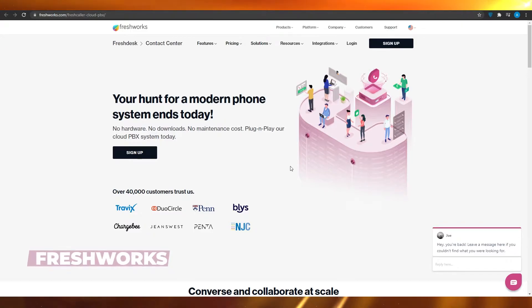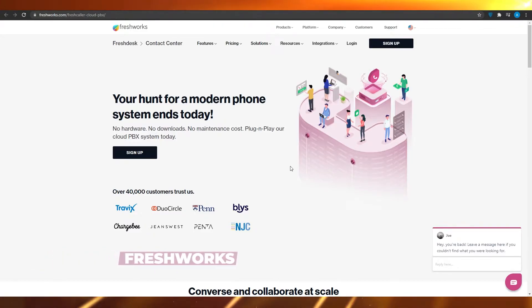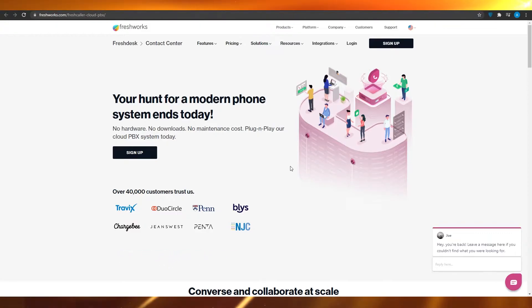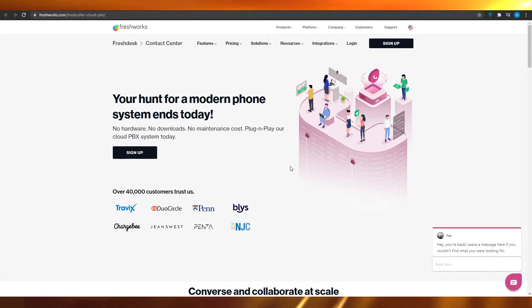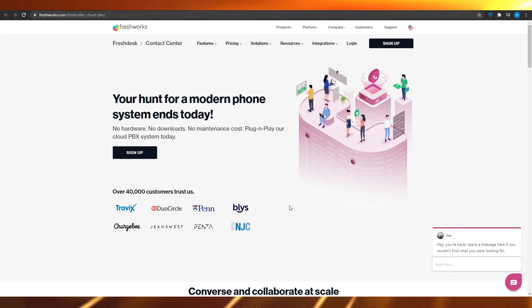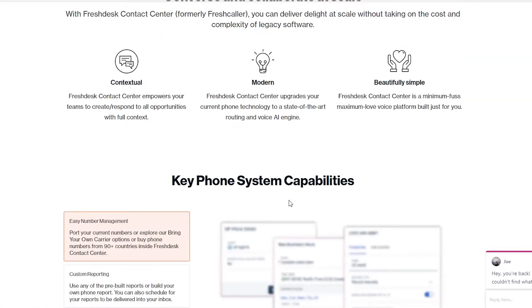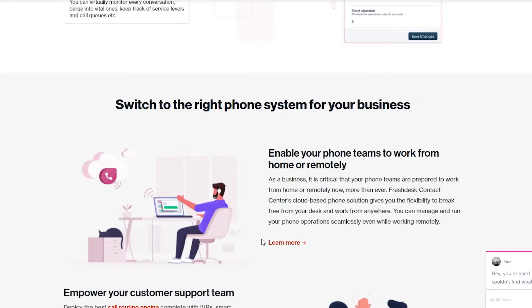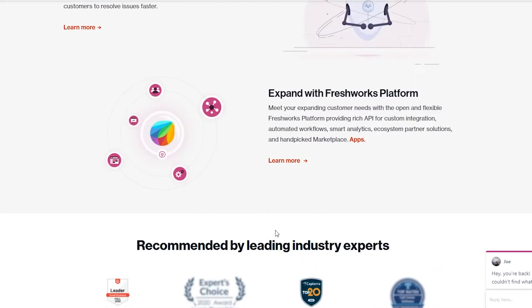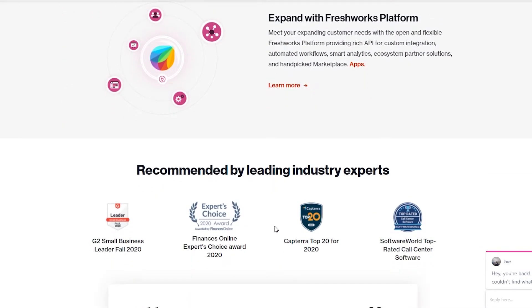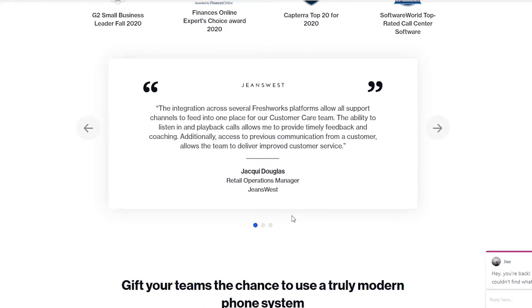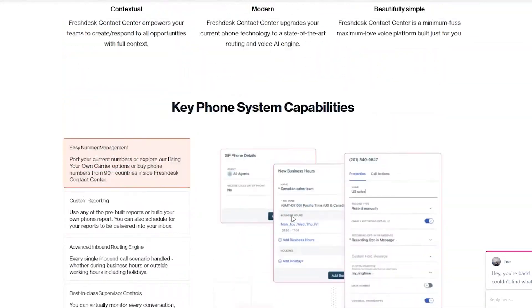At app number two, we have Freshworks. Freshworks also offers a FreshCaller service. Using this service, you can have your entire call center managed with them. They have over 40,000 customers like Travix, Duo Circle, Pen, Bliss, Chargebee, JeansFest, and so many more. They also give you state-of-the-art features that most softwares just lack, and they are not that expensive and have received quite a lot of awards.